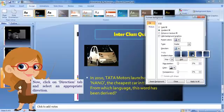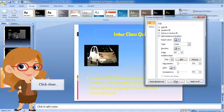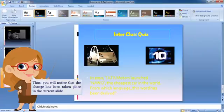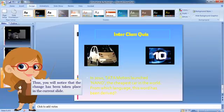Click Close. Thus, you will notice that the change has been taken place in the current slide.